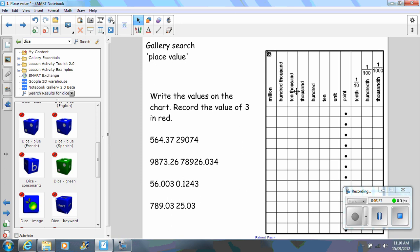Then what you can do is actually write the values on the chart. So here I've got some numbers. And I'm focusing on the value of three. So when the students record the value of three, they need to write that in red.